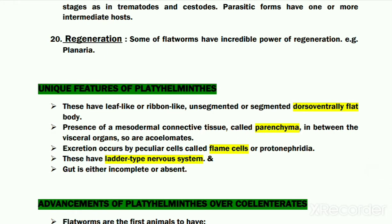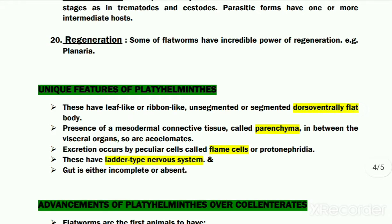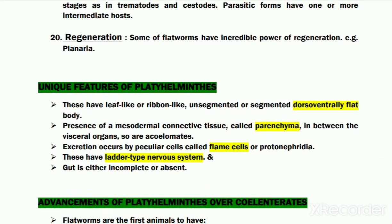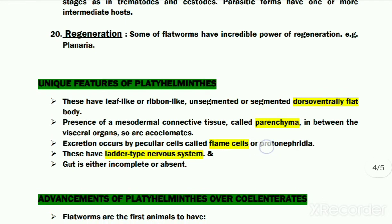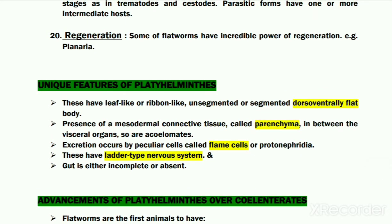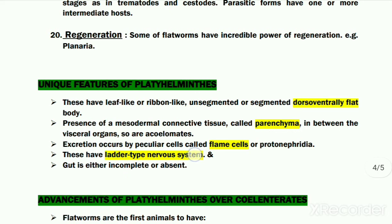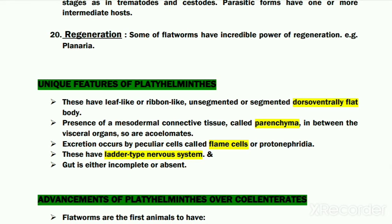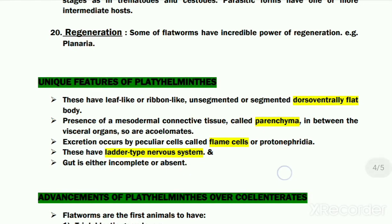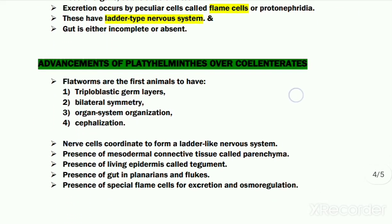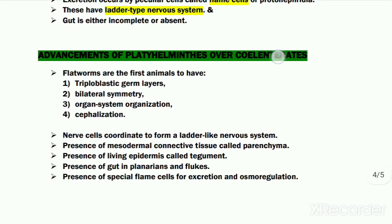Next come the unique features of the phylum Platyhelminthes — features present exclusively in flat worms. These include their dorsoventrally flattened body, the presence of special mesodermally derived parenchyme tissue making them acoelomates, the presence of flame cells or protonephridia helping in excretion, the presence of the ladder-type nervous system, and the presence of an incomplete alimentary canal or, in few species, the complete absence of an alimentary canal.